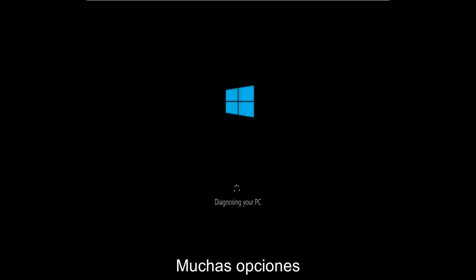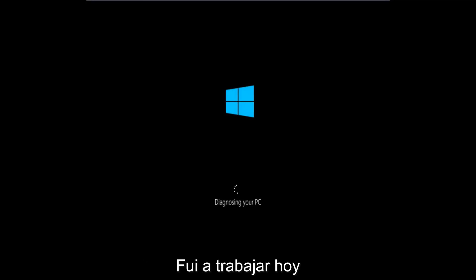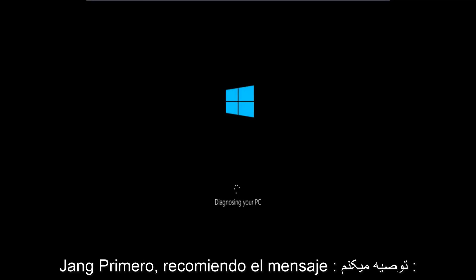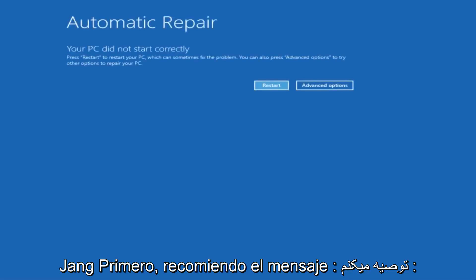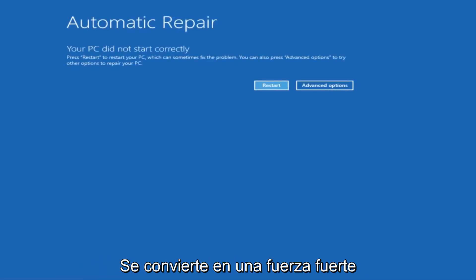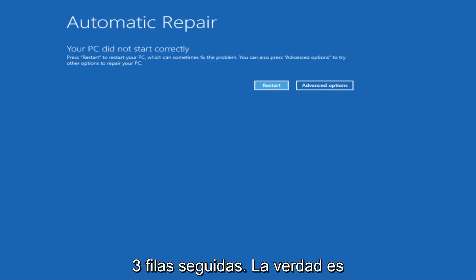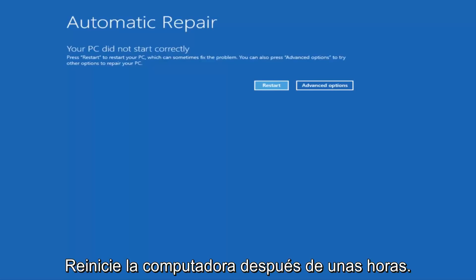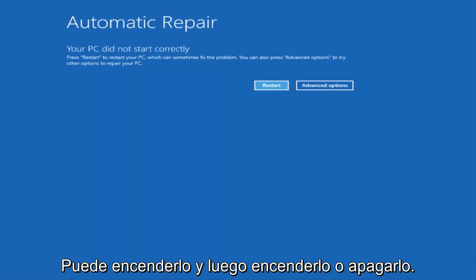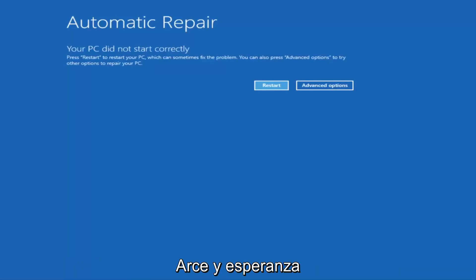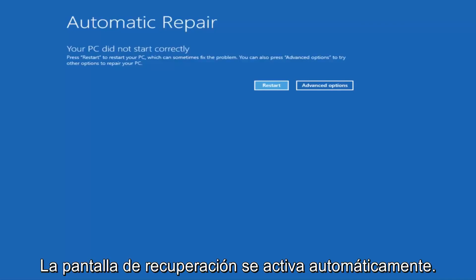There's a couple different ways to get into the troubleshooting menu that I'm going to be working in. The first one I would recommend is performing a hard power turn off three times in a row. Basically, just hold down the power button three times—restart your computer, turn off the power, then turn it on and off again another two times. Then hopefully it'll launch this automatic repair screen.